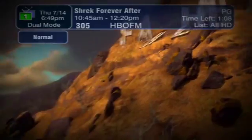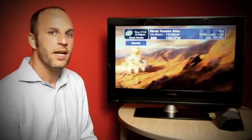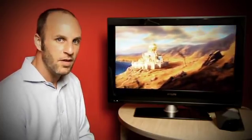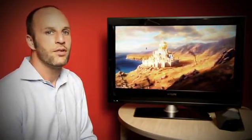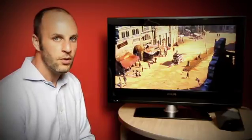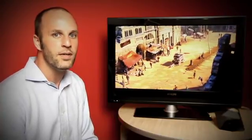And there you have it — Slingplayer for Connected Devices, coming soon for Boxy. Requires a Slingbox Solo or Pro HD.